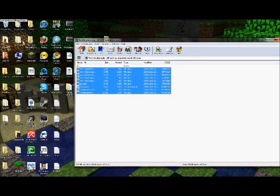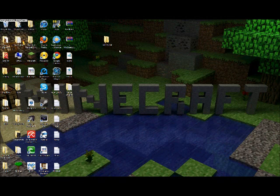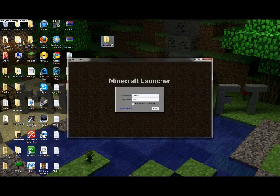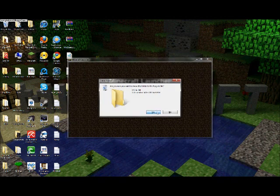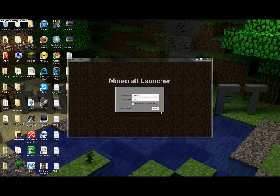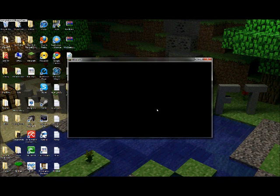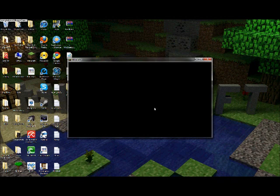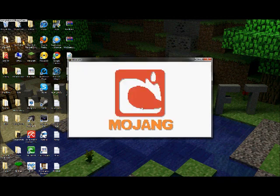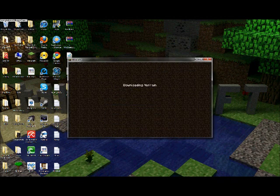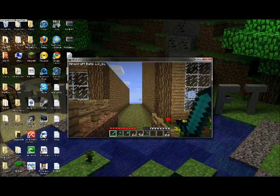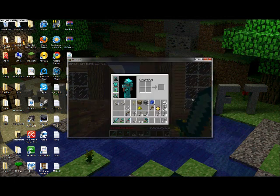So then you're going to want to exit everything, open up your Minecraft. Just waiting for it to load. Log in.